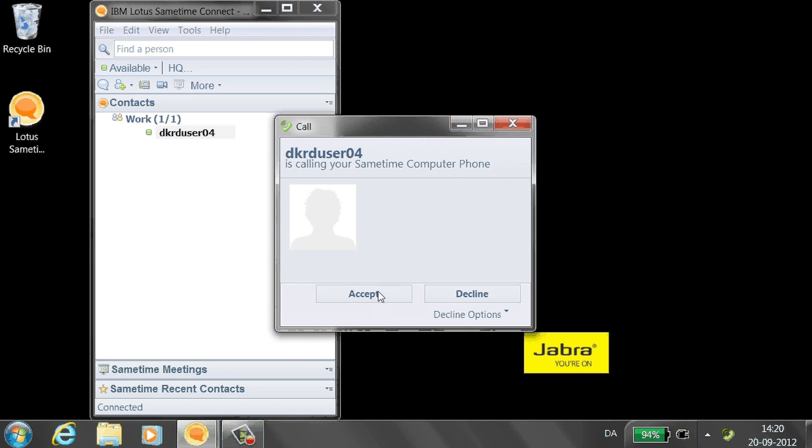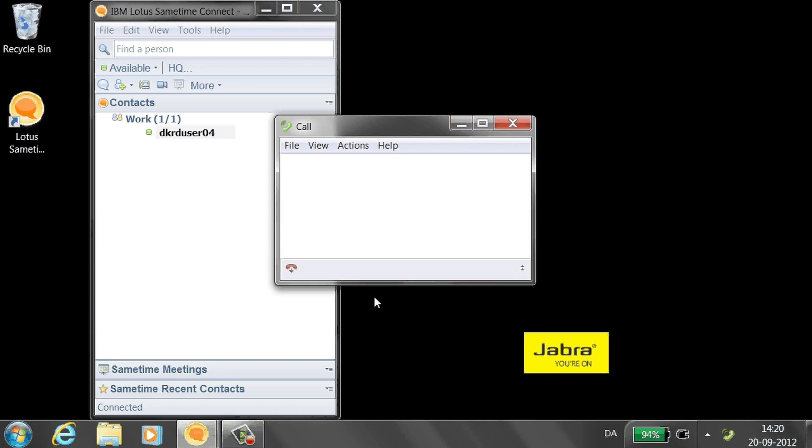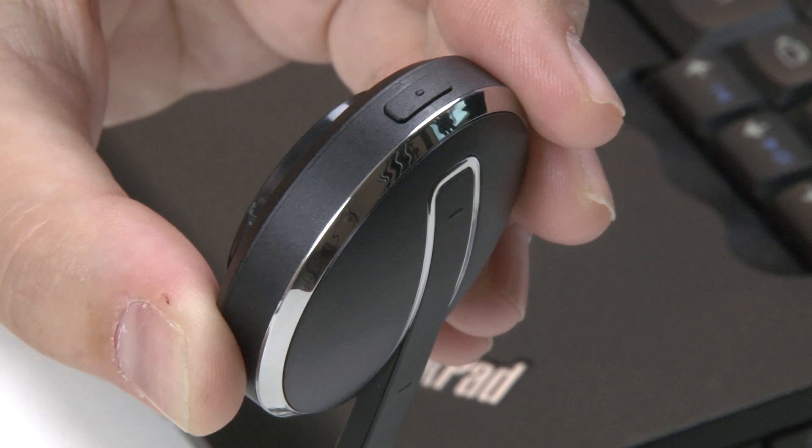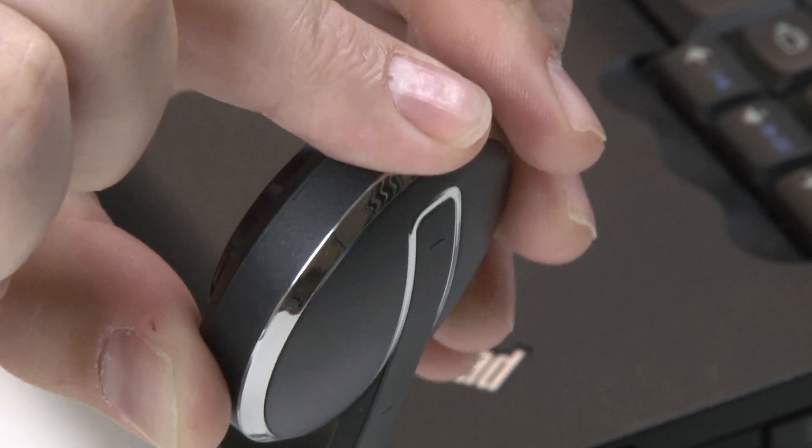To answer the call from SameTime, click Accept on the call window. To answer the call from the headset, press the Answer button.